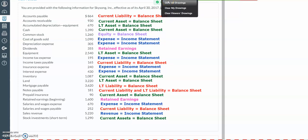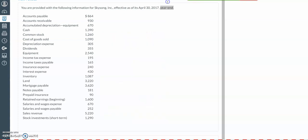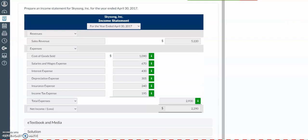This is a good place to start when beginning any problem. Now we're going to use these accounts and put together the income statement, retained earnings statement, and the classified balance sheet. In the income statement, we're going to prepare the statement for the year, and we're going to have our sections of revenue, expenses, and net income.